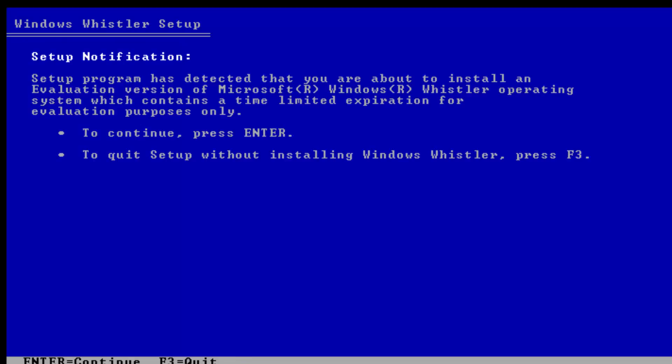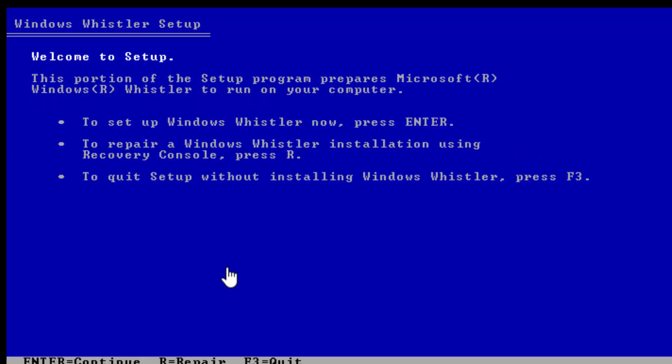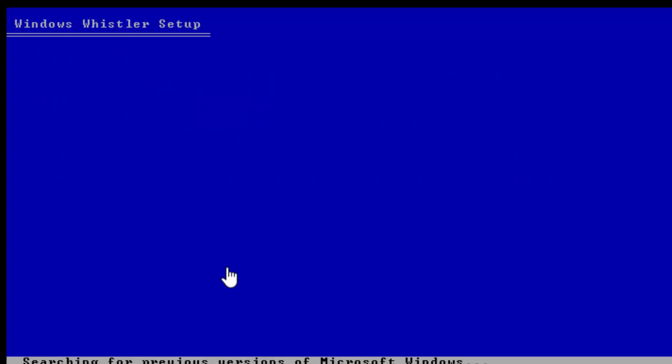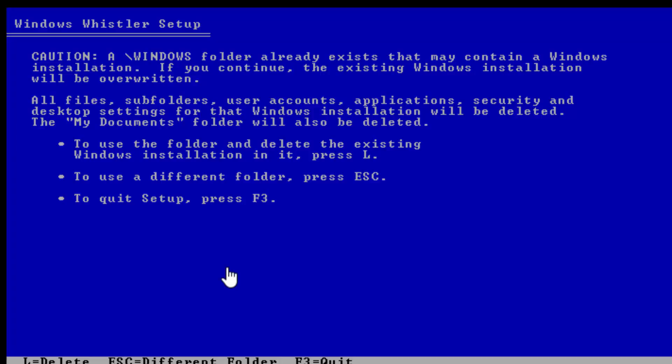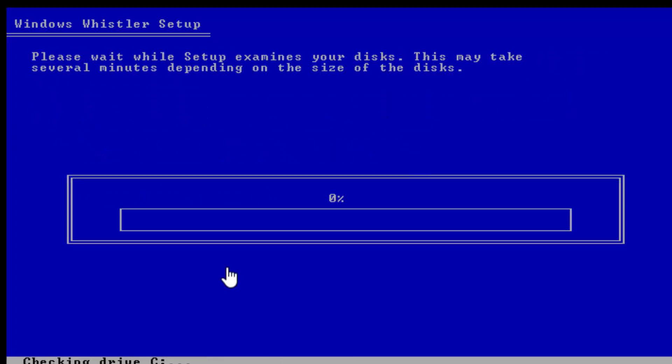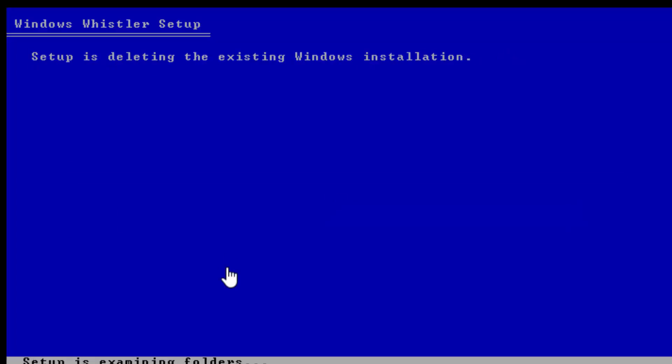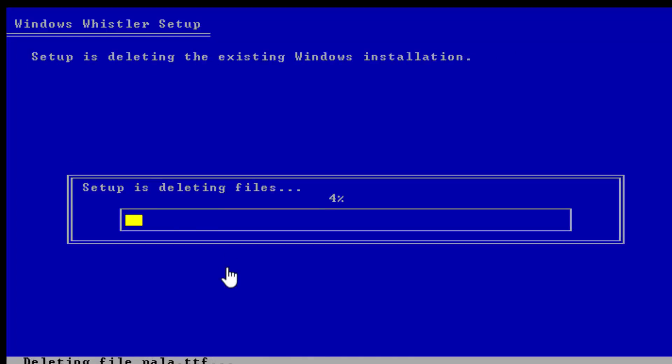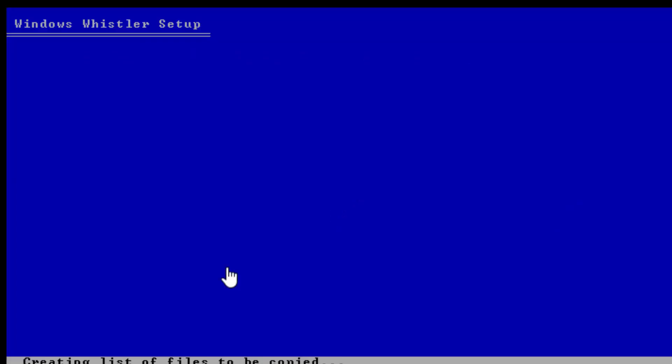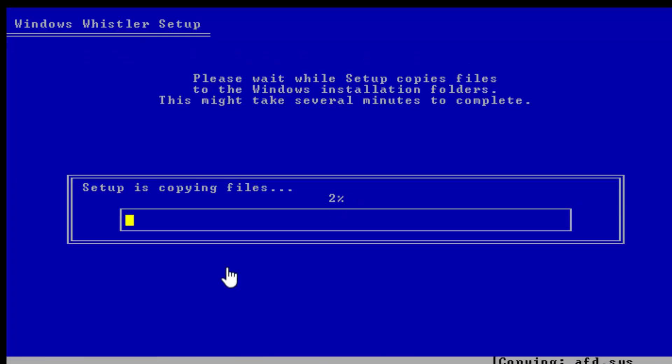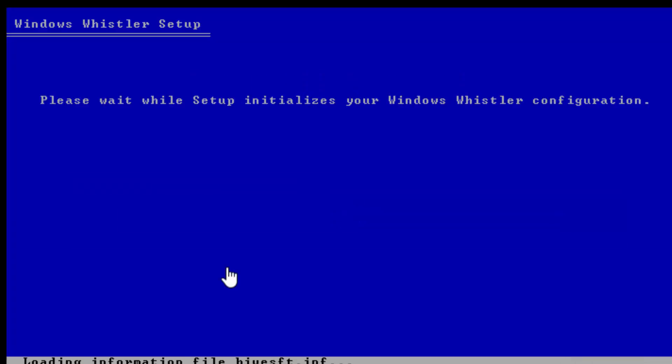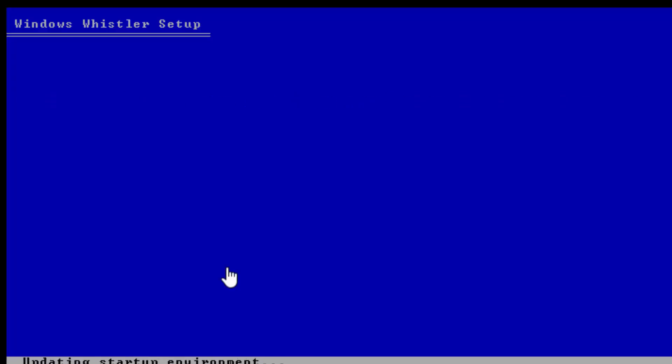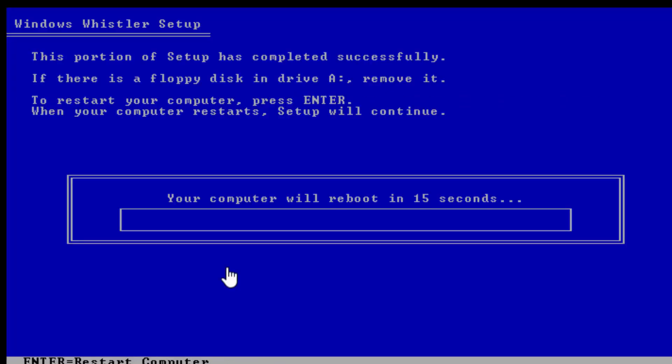Setup is starting, Windows Whistler setup. It looks pretty much relatively the same just like any other Windows Whistler build. Scanning for previous versions, here's the unpartitioned space. This build was compiled I believe on September 11th 2000 and this has a time bomb of 90 days, so December 10th 2000 is when this build expires, very interesting.